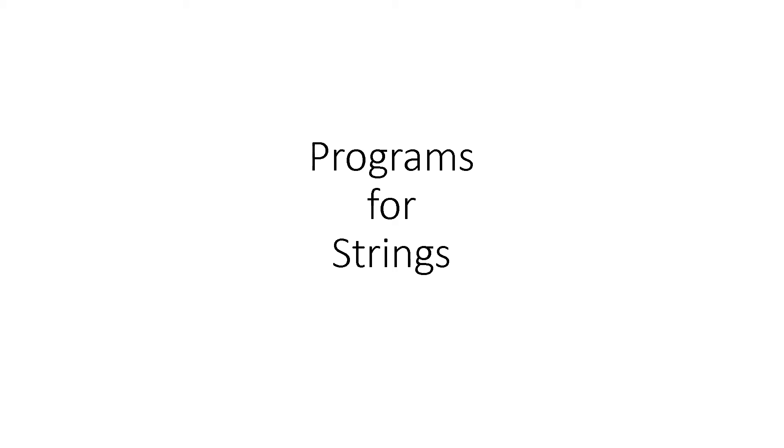Let's see programs for strings in C++. Many students asked about string related programs. That is why I am explaining it.